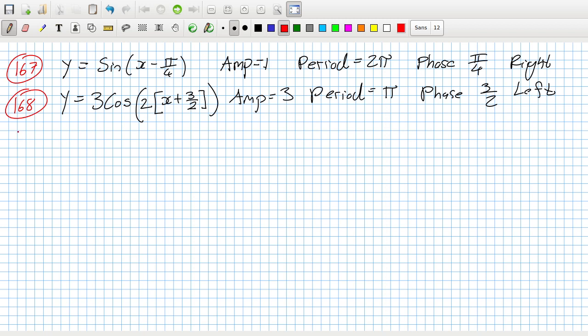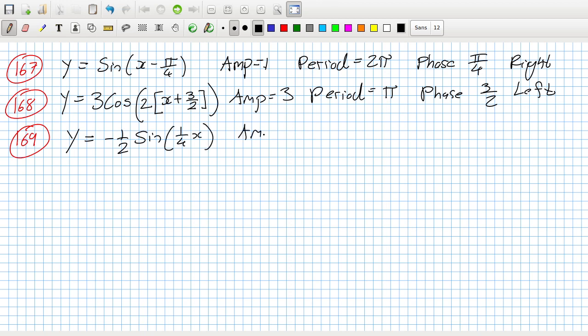169: y equals minus a half sine quarter x. Amplitude is a half, the period is two pi over a quarter so that's eight pi, and the phase is none.